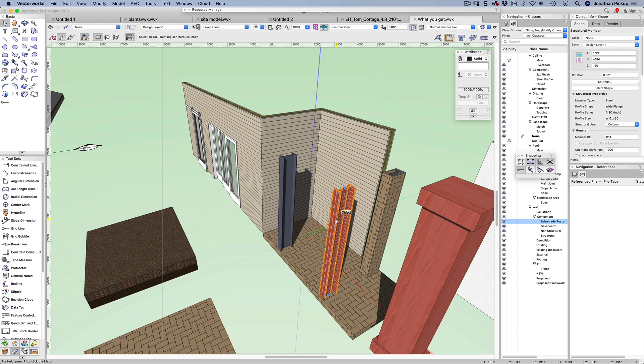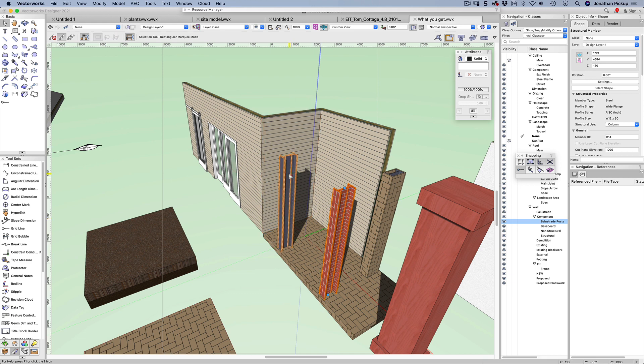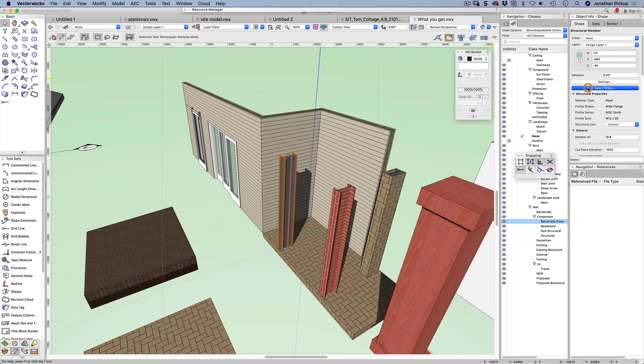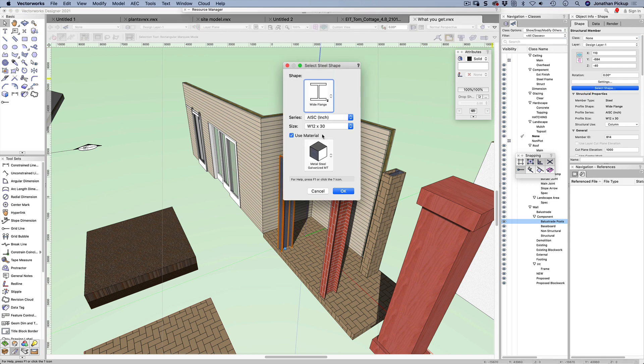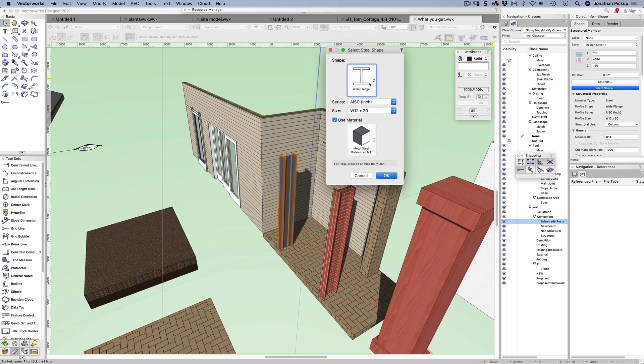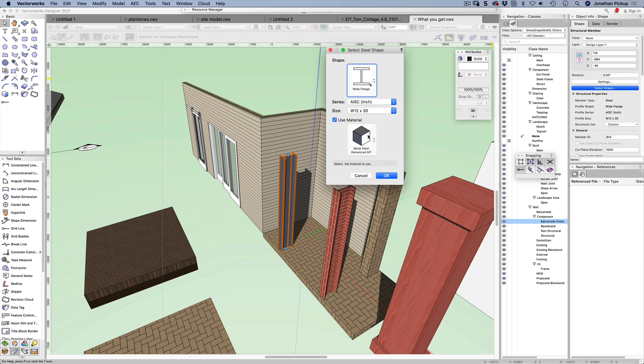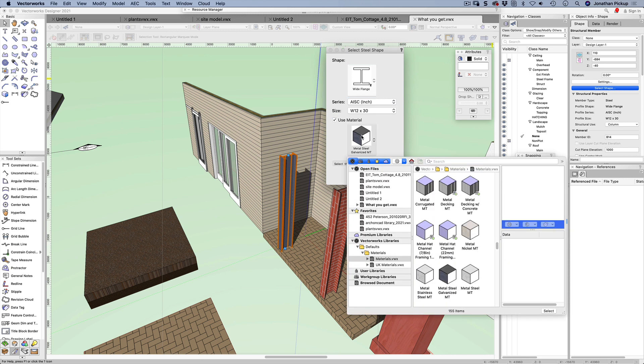Let's start with this column here - a structural member. If I click on select shape, I get the ability to assign material here. When I use material, it knows what line weight to put on, what texture to use. This is what it will look like in a rendered view, this is what a top view will look like, and this is what a view using hidden line render will look like.